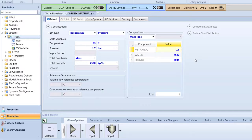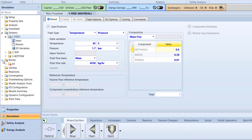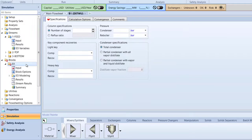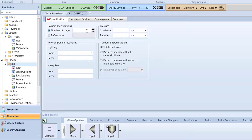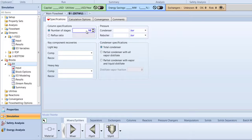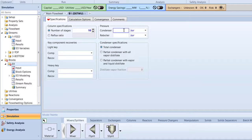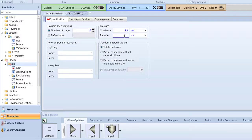Now, in the Blocks folder of the Navigation pane, select the B1 folder. In the Column Specifications box, specify the number of stages to be 10. In the Pressure box, specify the condenser value to be 1.1 bar and reboiler value to 1.7 bar.